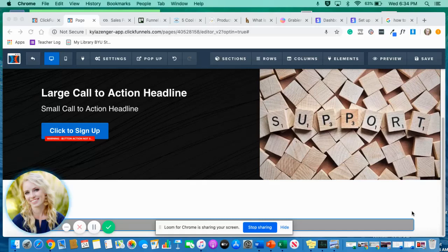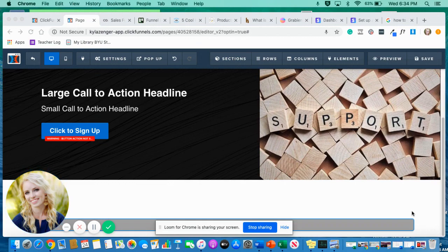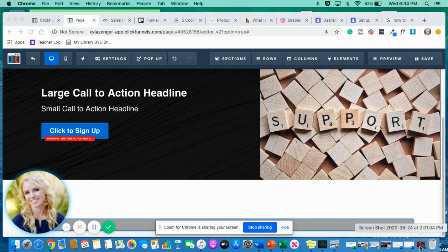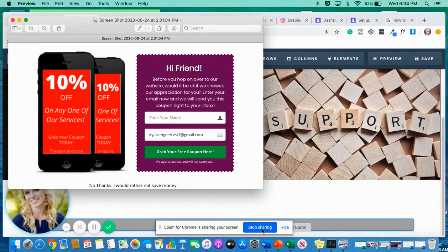What's up funnel builders, Kyla here and welcome back to my channel. I've got another funnel building tip for you. I'm here to help you save time and create amazing-looking funnels. Today I'm going to show you, this is a screenshot I took of a page I made for a client, how to make the background of one side of your row a different color.